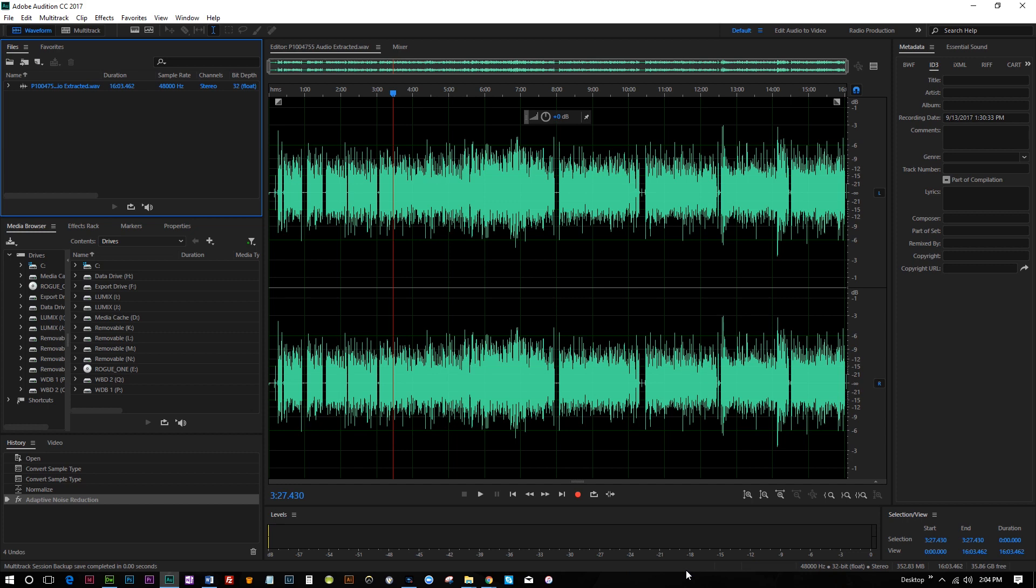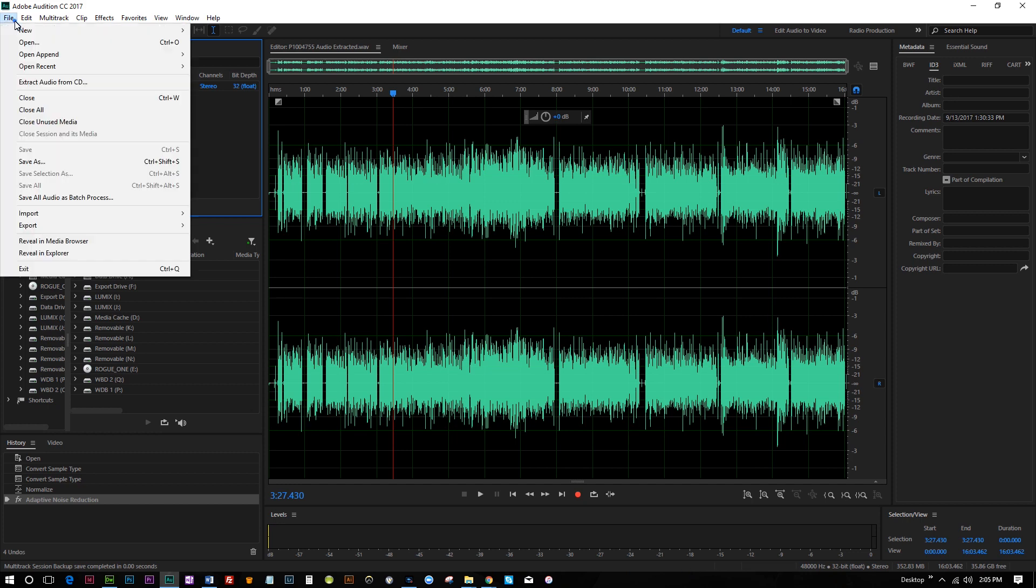Today I'm gonna show you how to create a music loop in Adobe Audition that you can use as a background track for your videos. So this is gonna be actually really interesting.